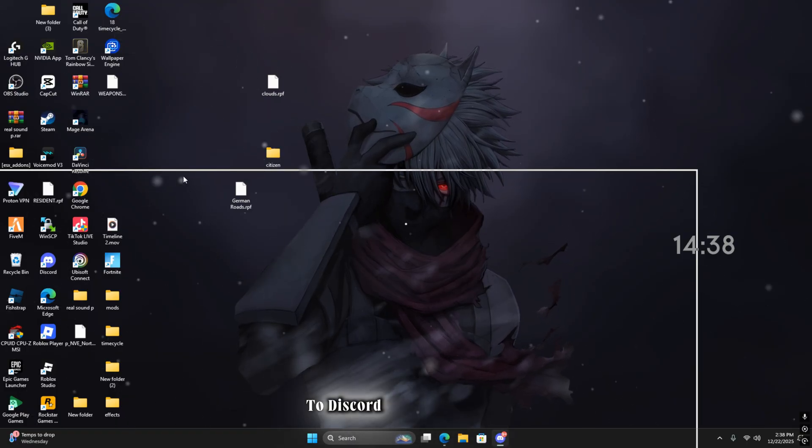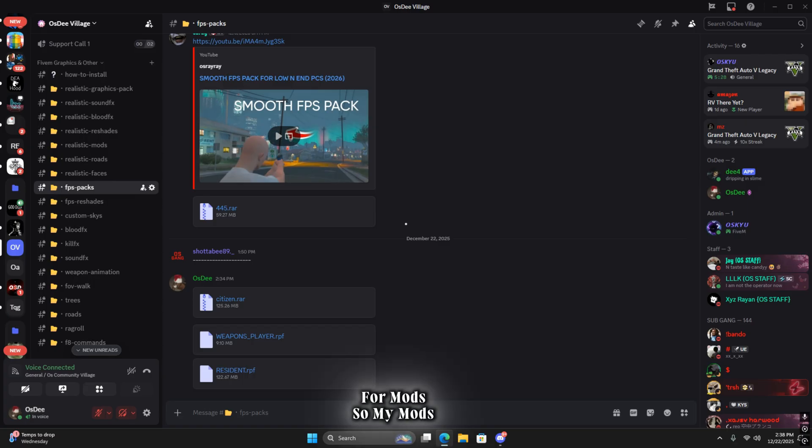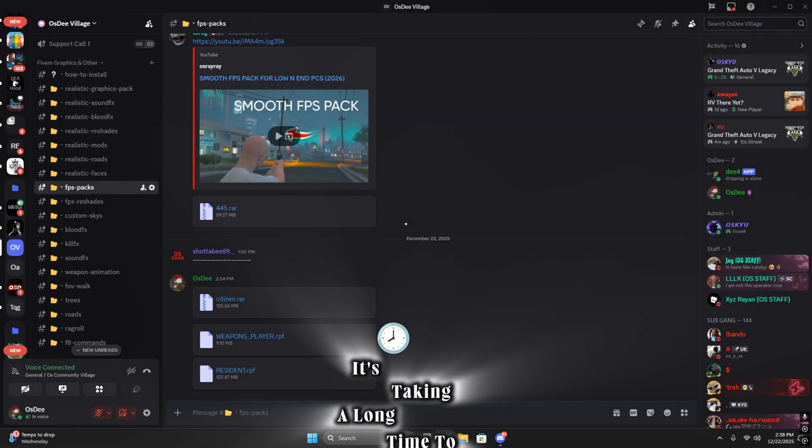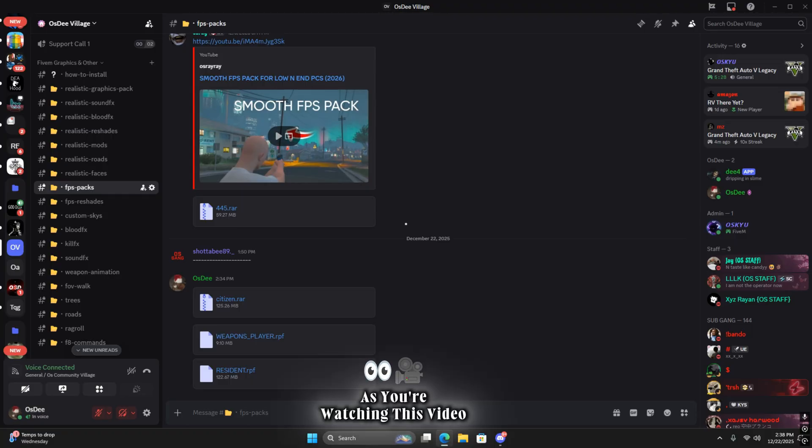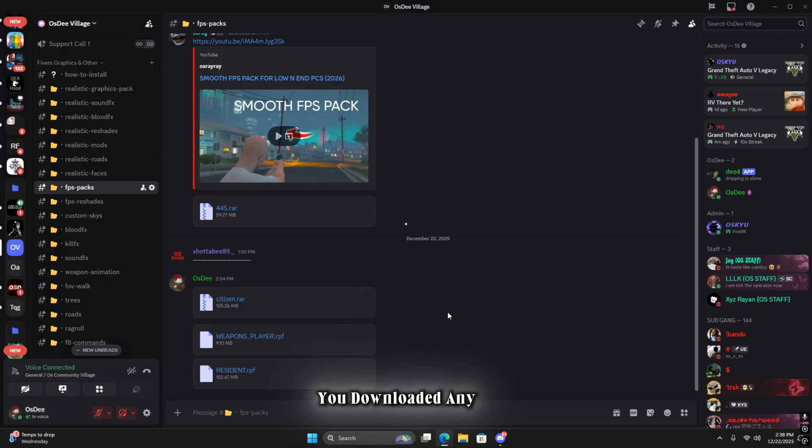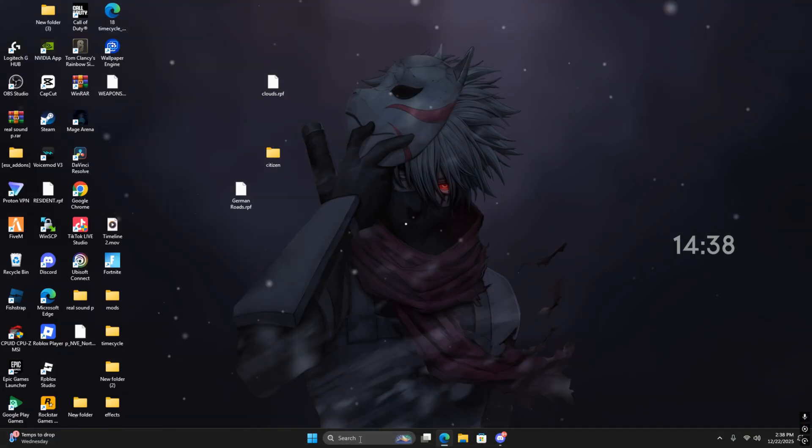Next we're going to go back to Discord and then for mods. My mods thing is taking a long time to download but it will be here as you're watching this video. All you have to do is when you see it, download it just like you downloaded any other of these. Just download it.